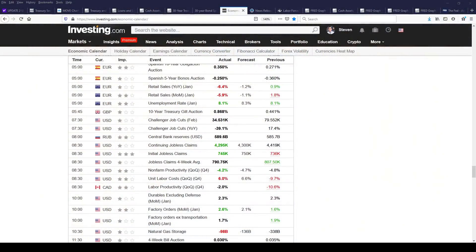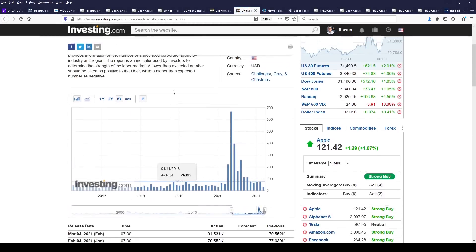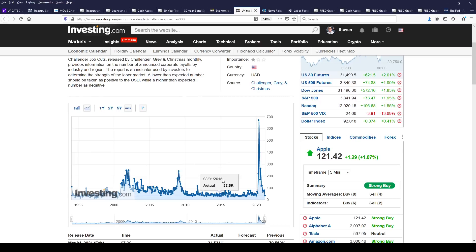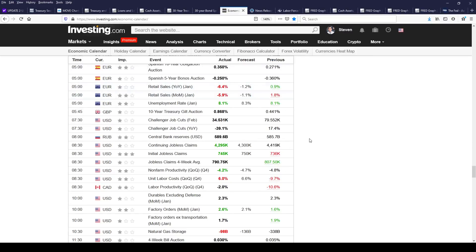Let's take a look at the economic data. Challenger job cuts actually fell on a year-over-year basis to minus 31.9%, a big drop from 17.4%. But the cuts themselves only dropped from around 79,500 announced cuts to 4,500 — which, if we zoom in, is back down to a normal amount you would see in any given month. That's a positive sign, but still a lot of people losing jobs at the wrong time.